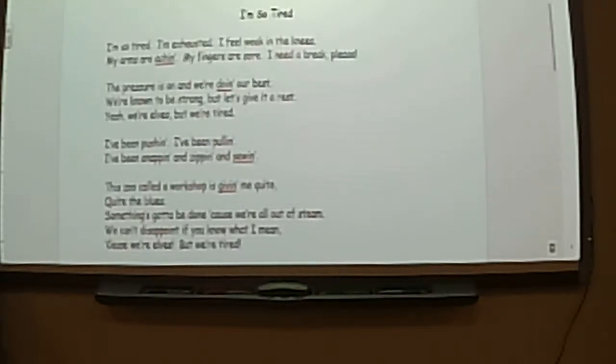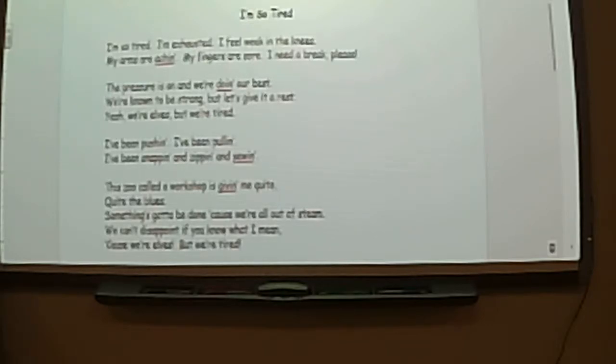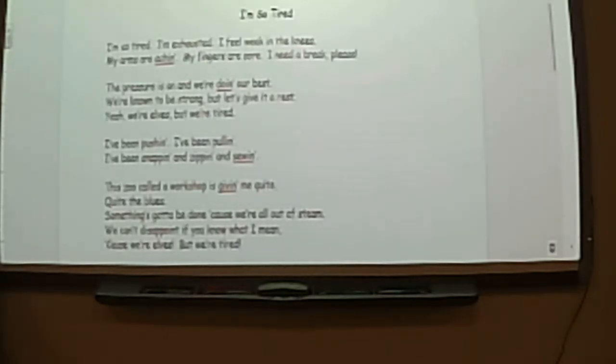The pressure is on and we're doing our best. We're going to be strong, but let's give it a rest. Yeah, we're held. But we're tired.